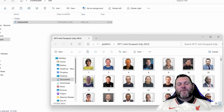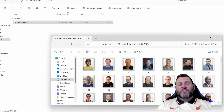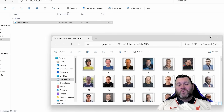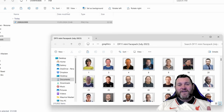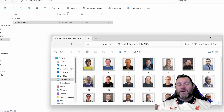For step number three, locate the picture you have just downloaded. For most users it will go straight into your Downloads folder. I have also opened my face pack, which is within the Graphics folder in FM24, labeled as the DF11 Mini Face Pack July 2023. If you're using a different face pack the title will be different but the process is the same.